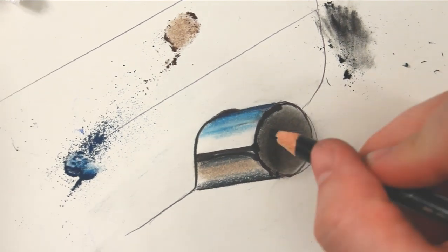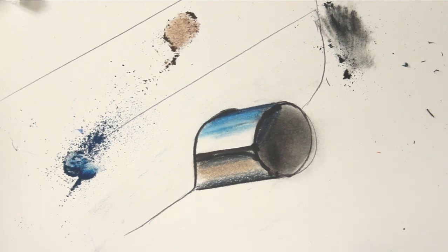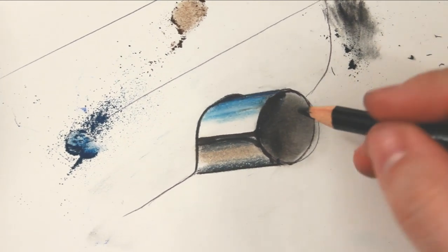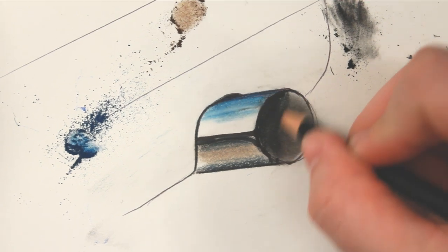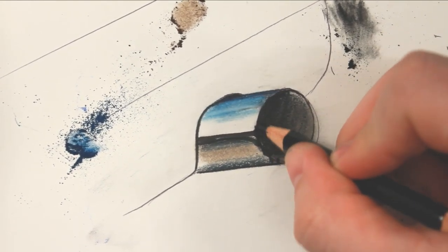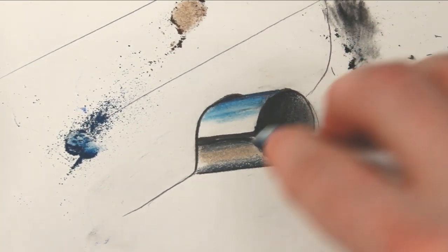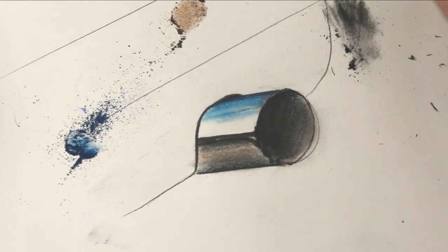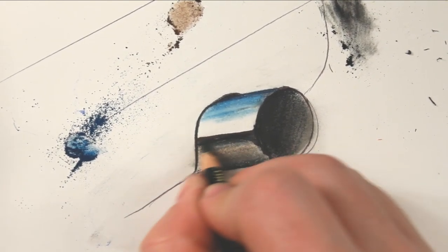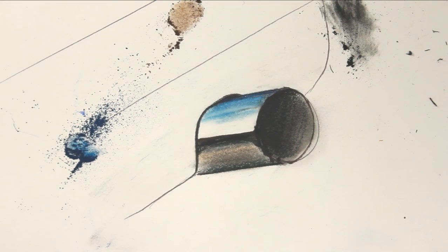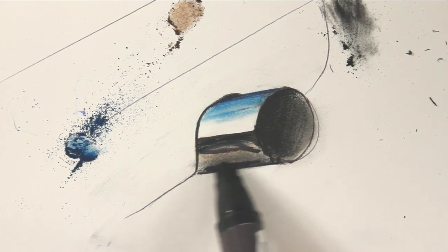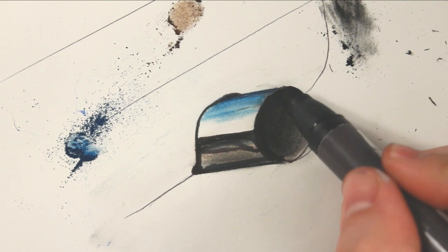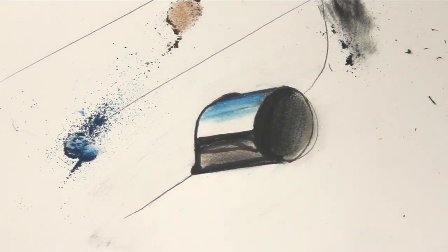We're going to go in now and start adding some of this depth in here. Let me get my black. I'm actually going to add some down here. Now I'm going to get my warm gray. Just throw down some hints at some texture down here. So that's the basics of the colors.